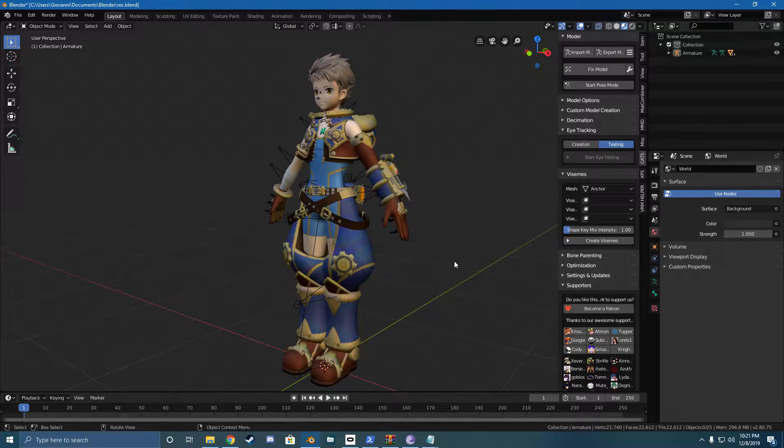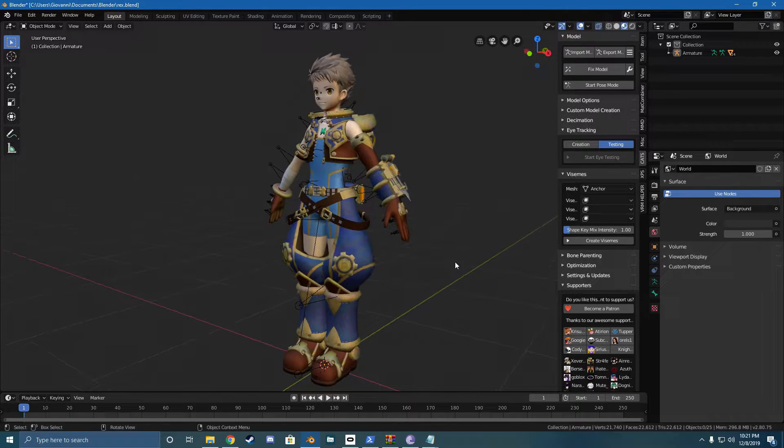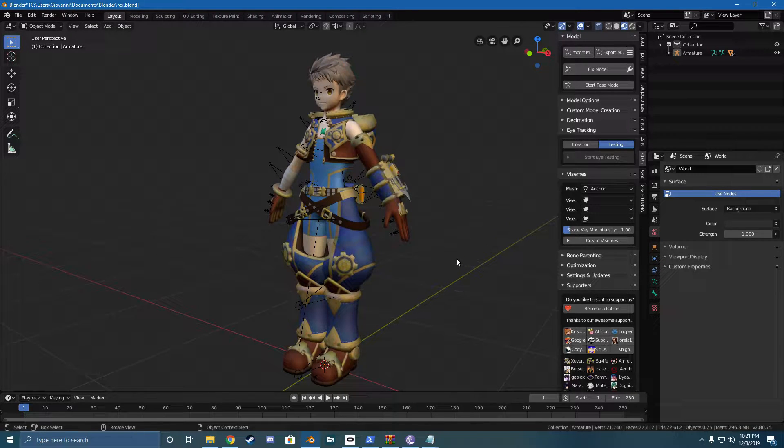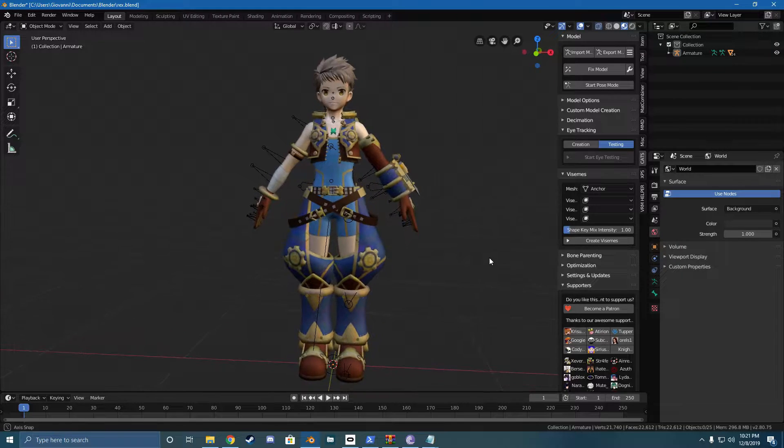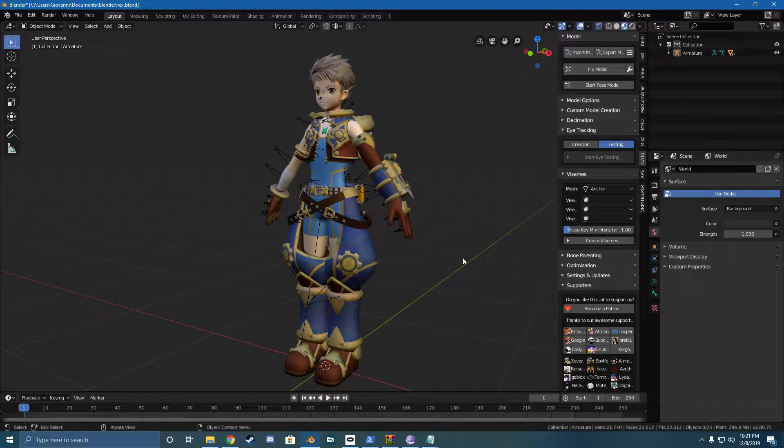it might slow down the game for a lot of people since the Quest uses a mobile processor. And well, it's not great playing the game at 30-45 FPS in VR. It makes you kind of sick. It's a weird feeling.